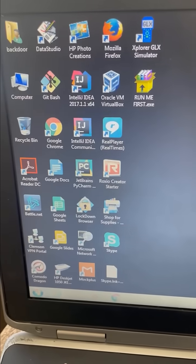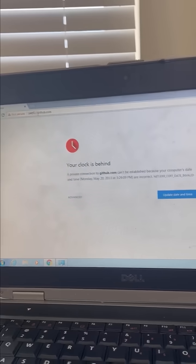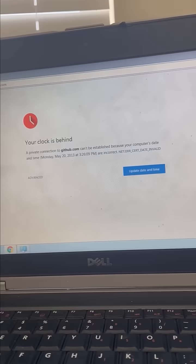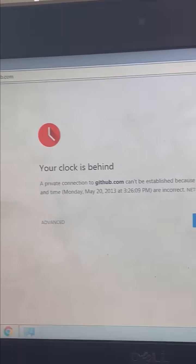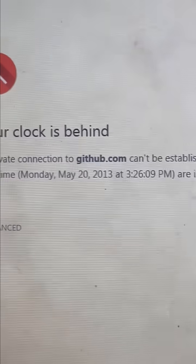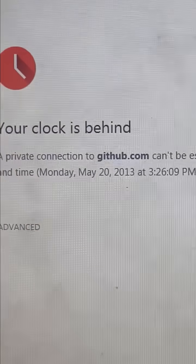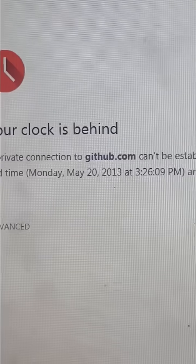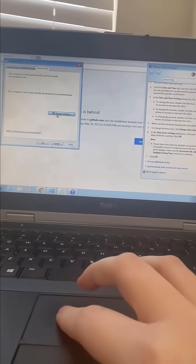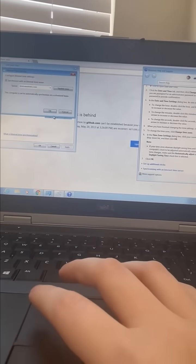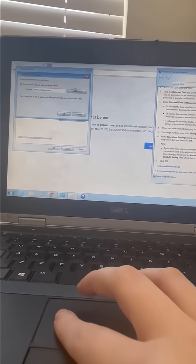Once it was booted, I connected to Wi-Fi and tried to load GitHub, but couldn't connect because apparently my computer time was still set to May 20th, 2013, which is when I got this laptop. So I had to manually synchronize with the Windows time clock.